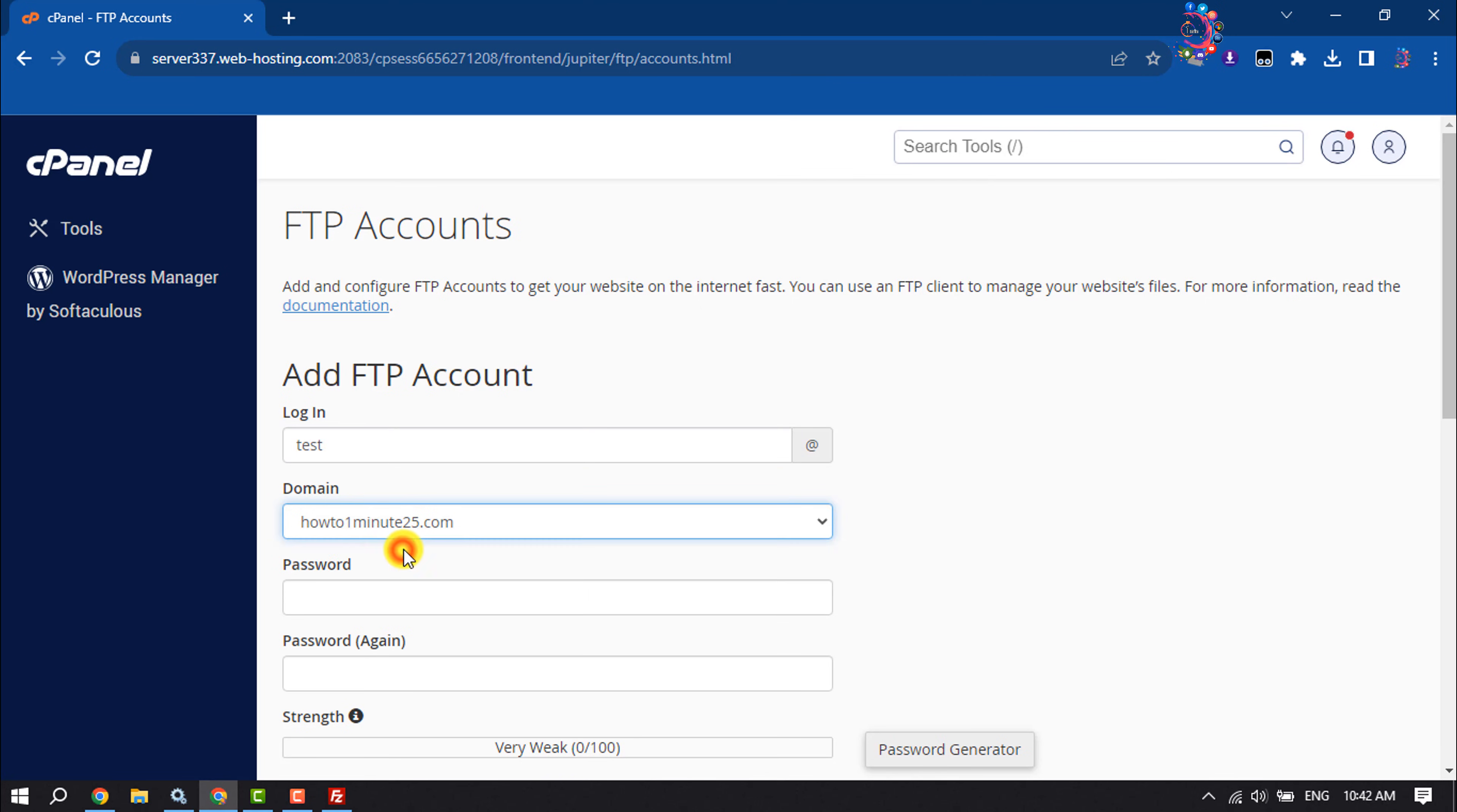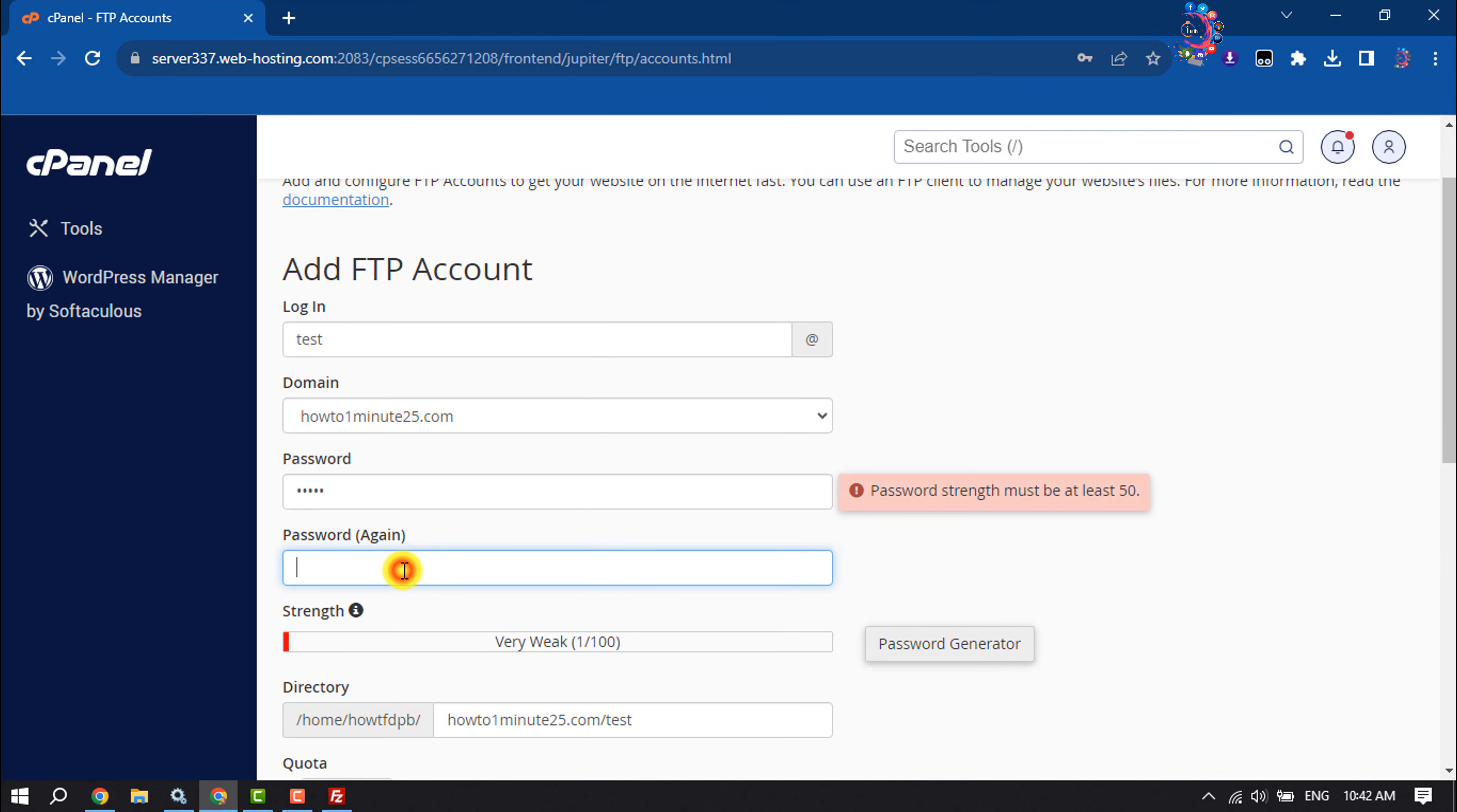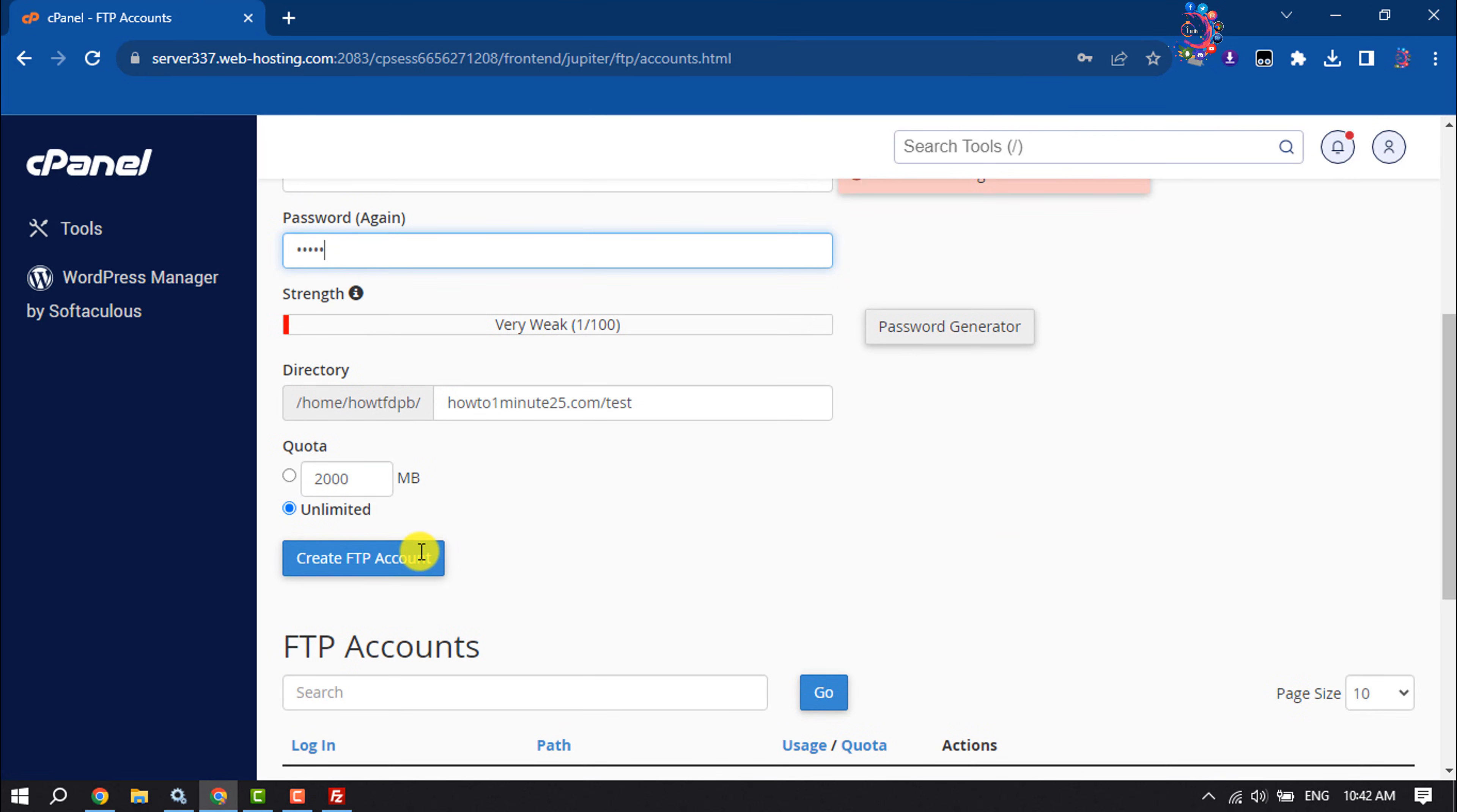Retype the password and select the directory for the FTP account. You can select the quota from here, and then click on create FTP account.